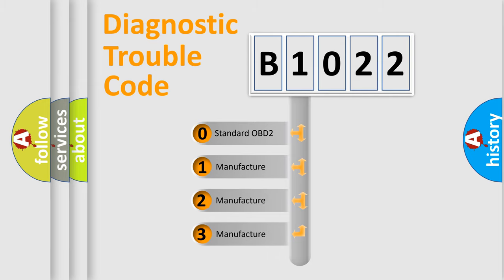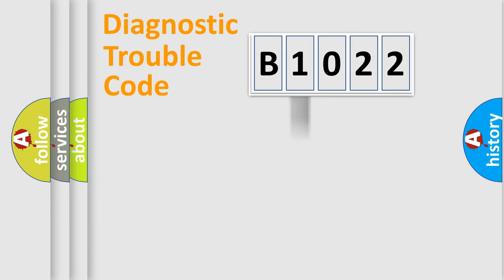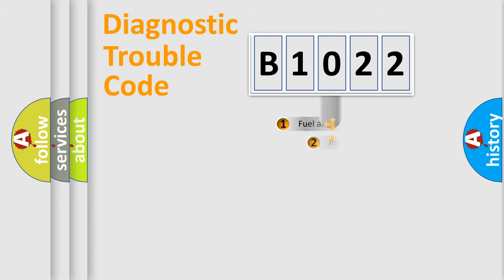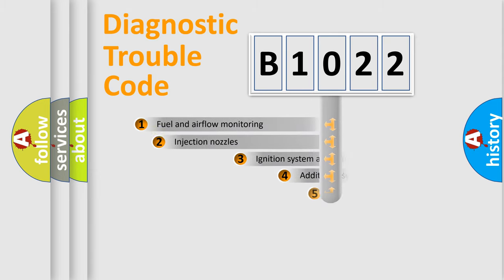If the second character is expressed as zero, it is a standardized error. In the case of numbers 1, 2, 3, it is a more precise expression of the car-specific error.